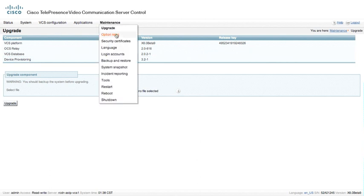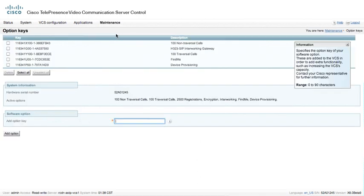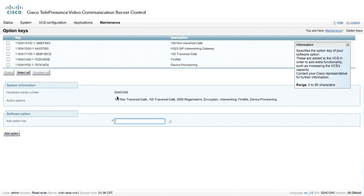Underneath Option Keys, we can add additional Option Keys. Currently, we have 100 non-traversal calls, 100 traversal calls, and 2,500 registrations. The 2,500 registrations is not an Option key. It's actually built into the VCS directly.